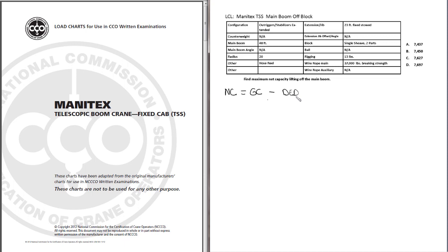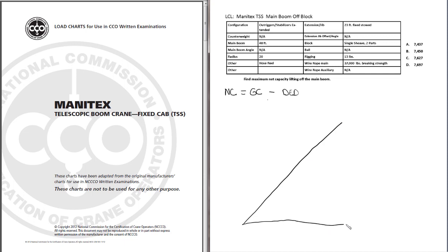Okay, once we have our formula down, let's draw out the configuration for the crane. Draw out how the crane is set up. I like to use a diagonal line for the boom and a horizontal line for the radius. Now we want to draw in all of our accessories and we want to label the diagram.